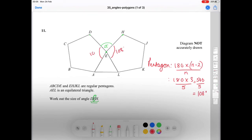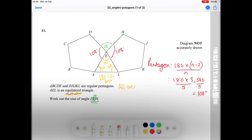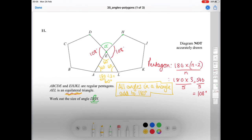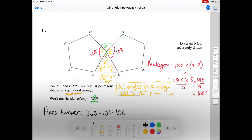Because AEL is an equilateral triangle, all its angles are equal: 180 divided by 3 equals 60 degrees. So the angle from the triangle at point E is 60 degrees. Now at point E we have 360 degrees in total, so we do 360 minus 108 minus 108 minus 60, which gives us 84 degrees. So angle DEH is 84 degrees.